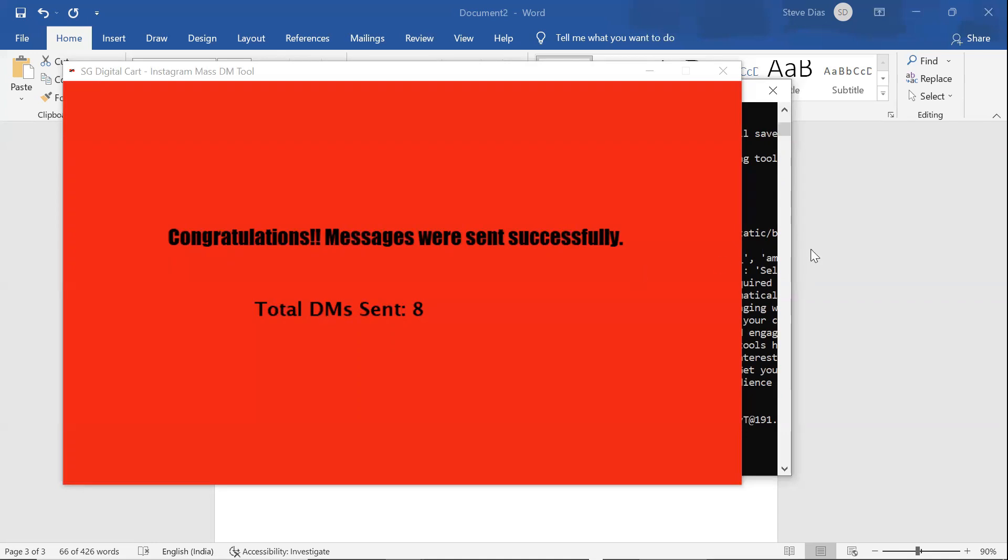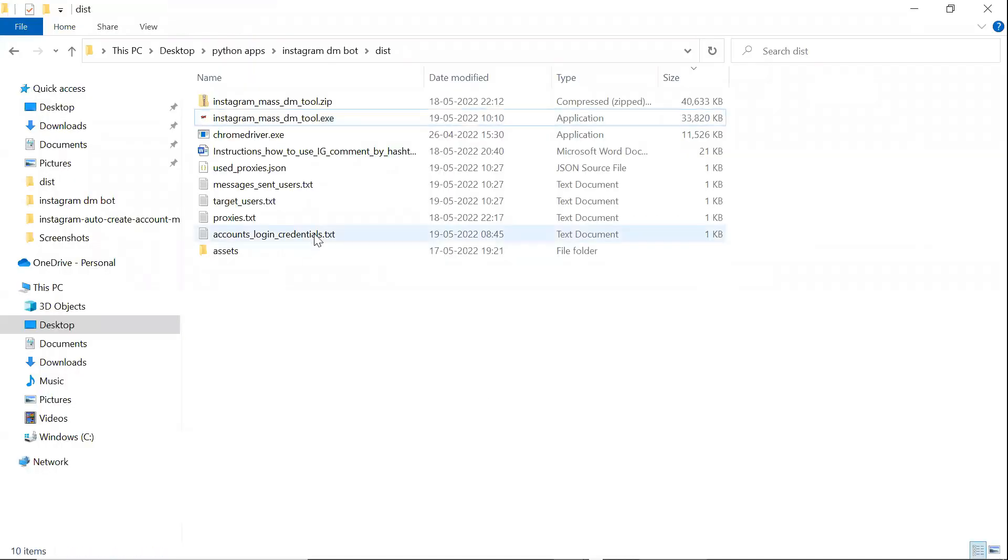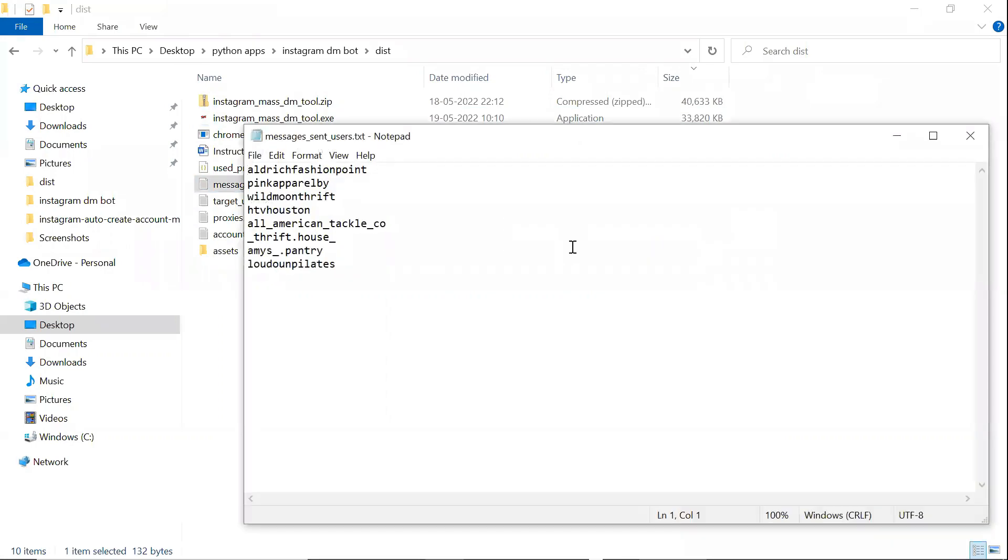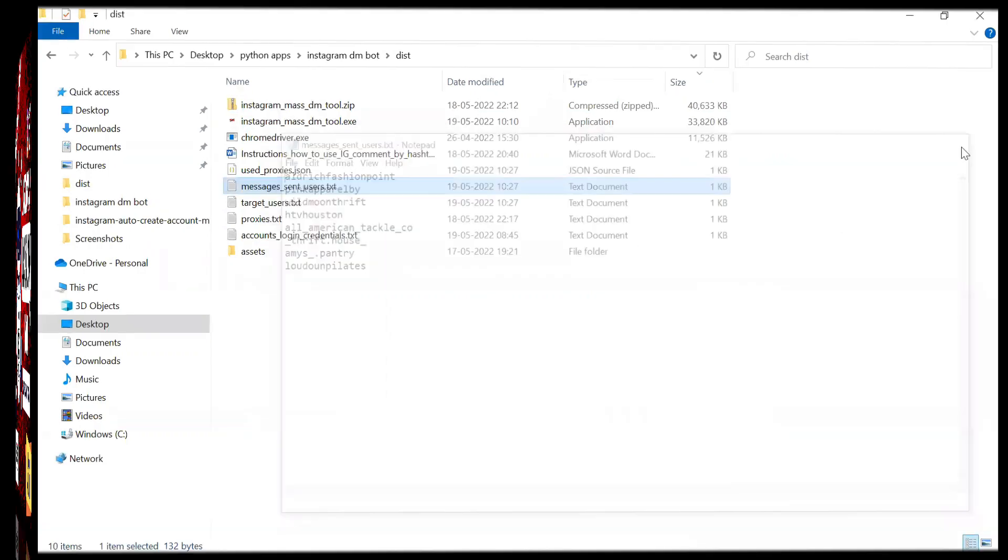After successfully sending DMs, it creates a file, in which you can track the usernames of those whom DMs are sent.